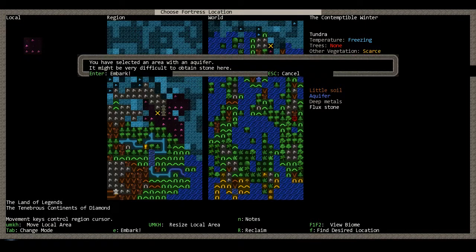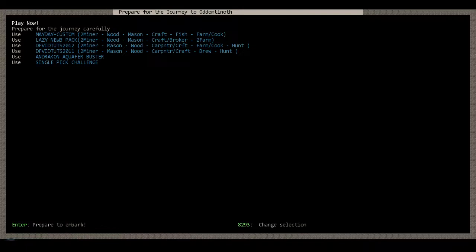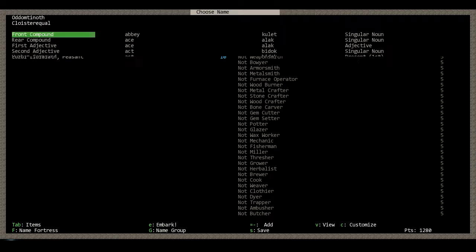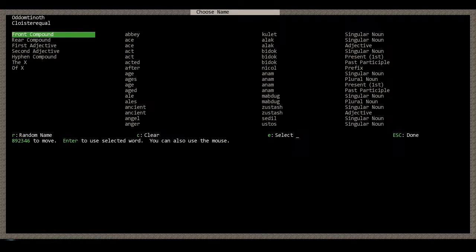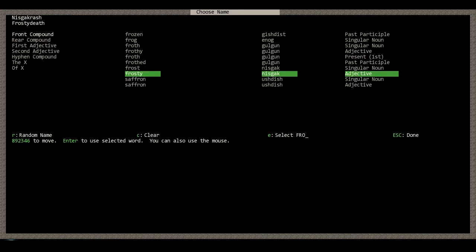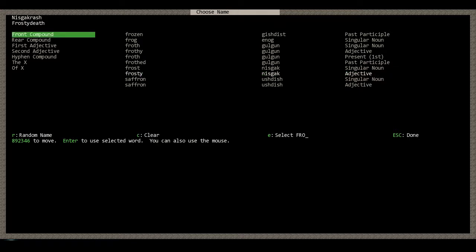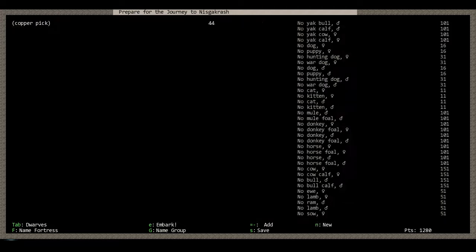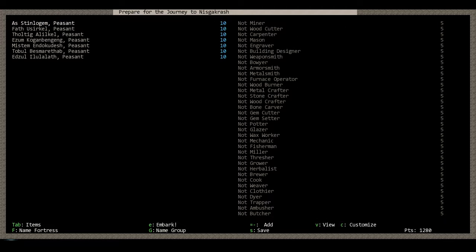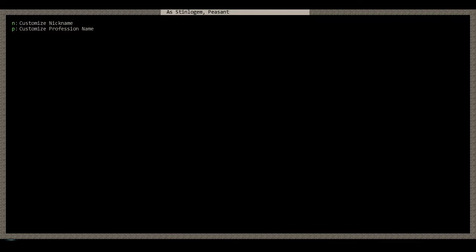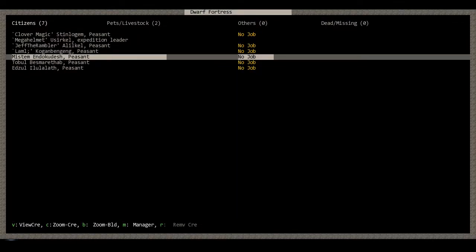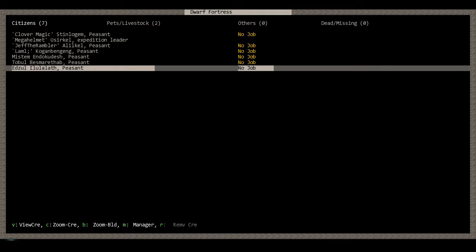So let's go ahead, jump in here. And let's just go to here, and I don't know what to name the fortress. Maybe Frosty Death. Maybe that'll work. So let's just continue on.